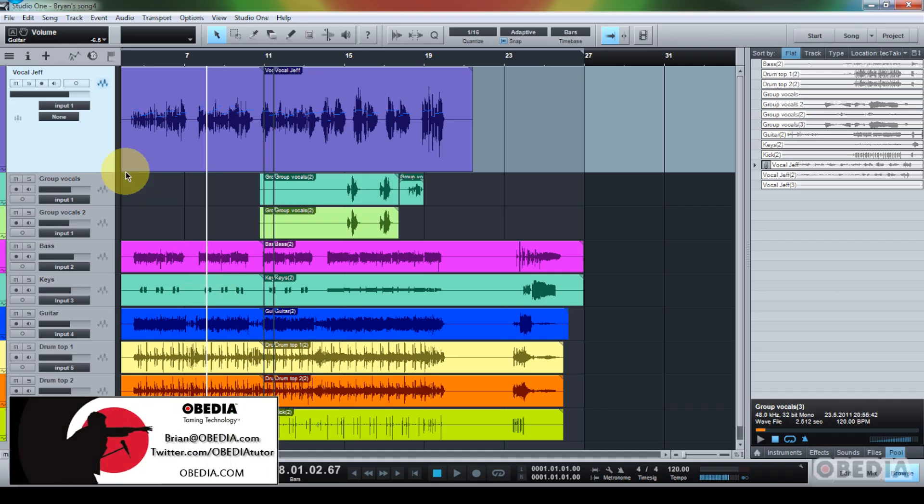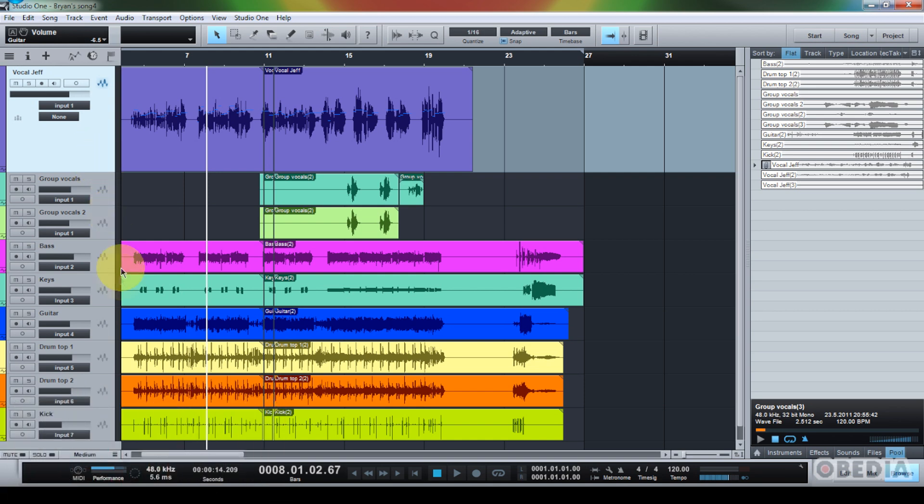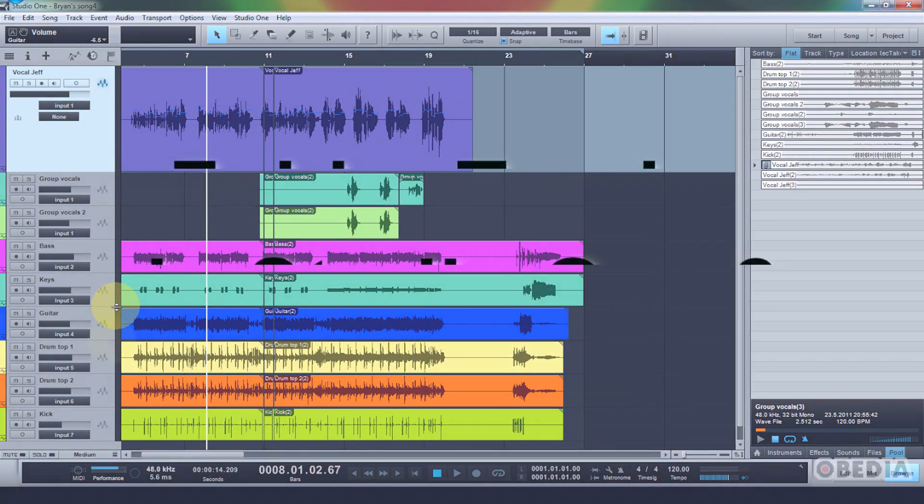Hey guys, this is Brian at Obedia and I want to show you a great new feature in Presonus Studio One Two digital audio workstation today, and that is making use of folder tracks.